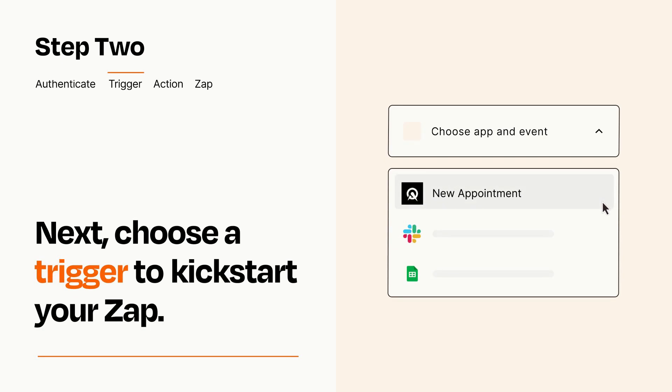Now let's set up your trigger, which is the event that starts your Zap. Pick the trigger event that you want from the list.